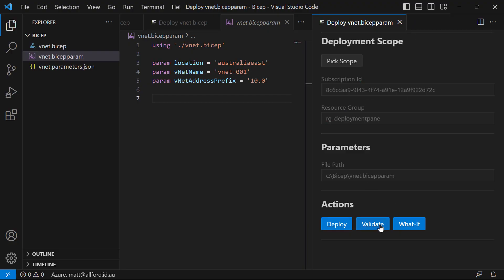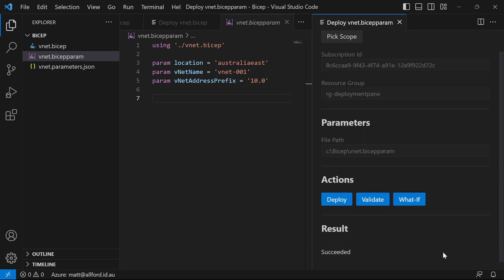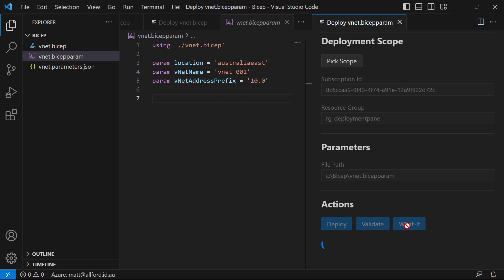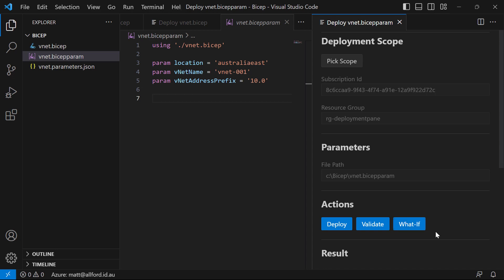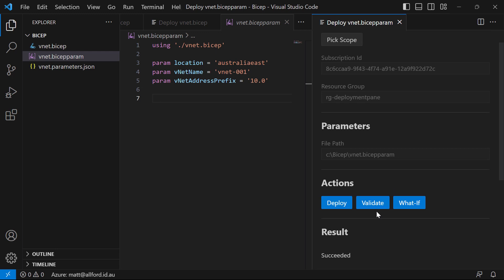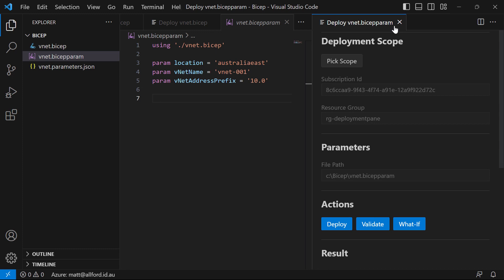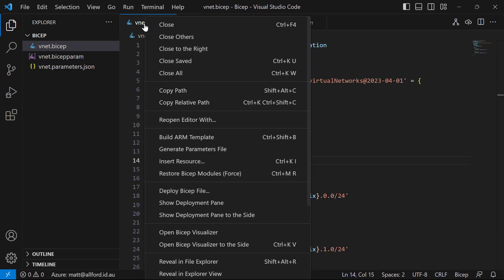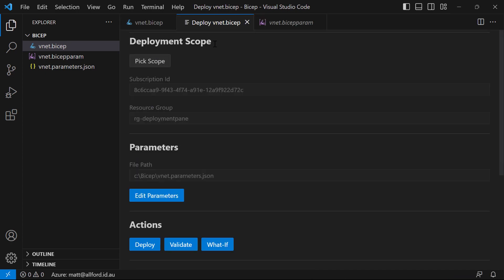If we go and do a validate on that, it should be exactly the same as before — it succeeded because all my parameter values are correct. And if I do a what-if, I don't have any different values in there, so this should again be a no-change result. That is pretty much the deployment pane. We could do deployments from Visual Studio Code before, but this deployment pane is much, much nicer from a user interface point of view — you can see all your parameters and you're not walking through a wizard-type thing.